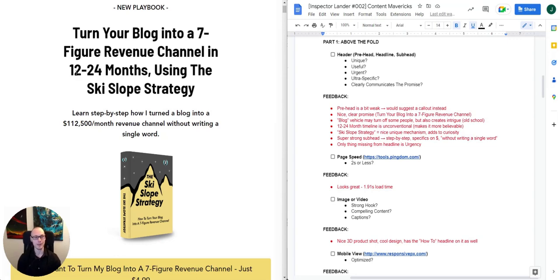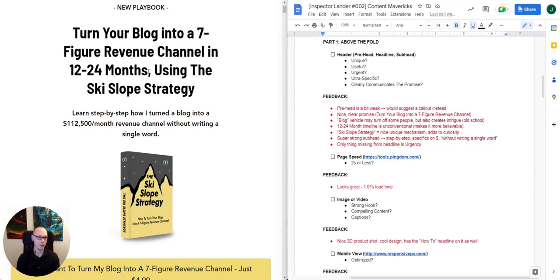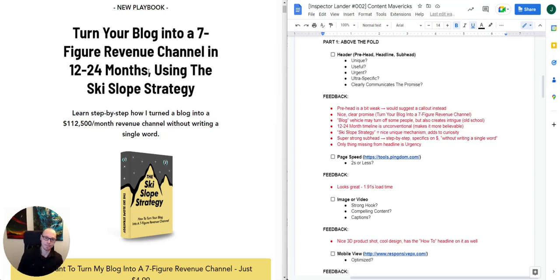The 12-to-24-month timeline section I like because it makes it feel much more believable. Typically these headlines go for as short a timeframe as possible — 90 days, 30 days, 14 days. But 12 to 24 months is a long time, and they're really being upfront about that. You could almost argue it's a damaging admission — this isn't going to work overnight.